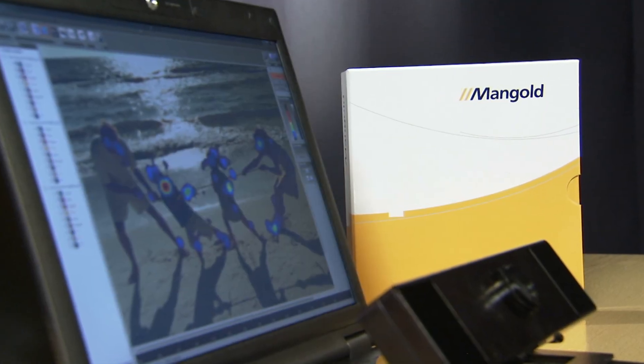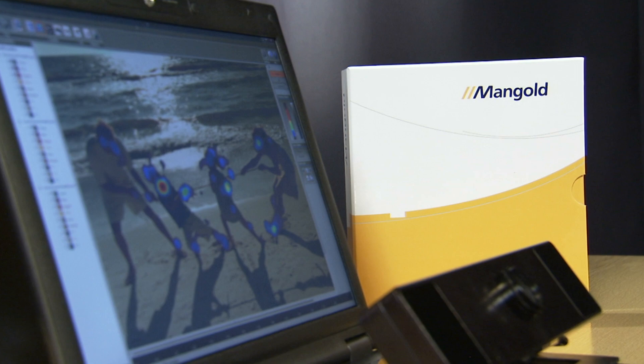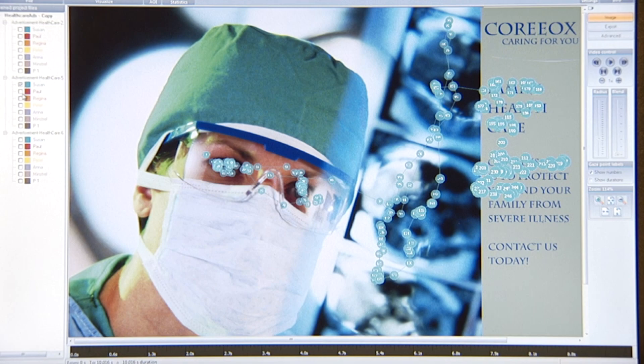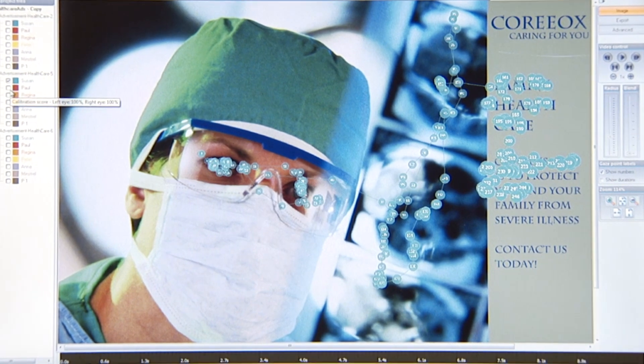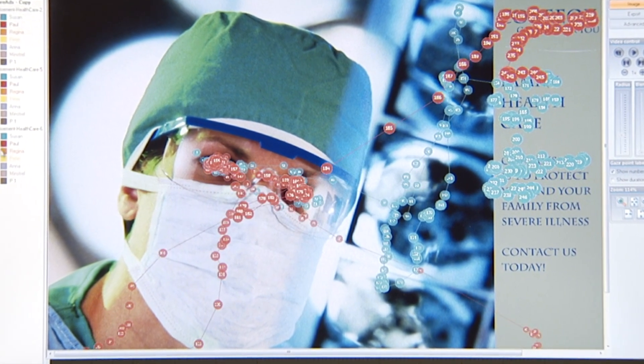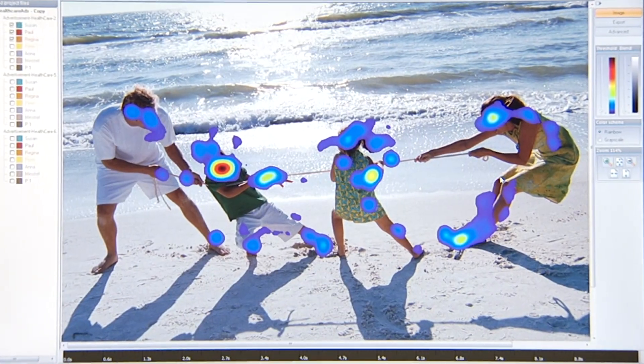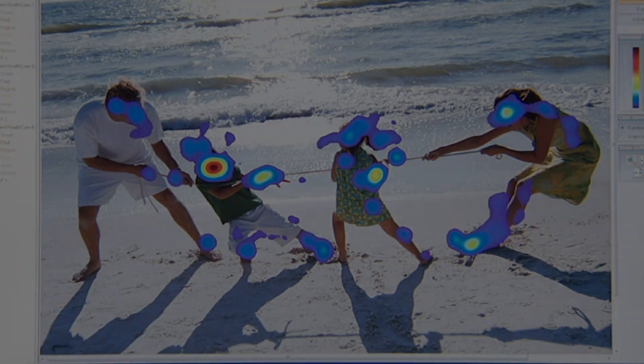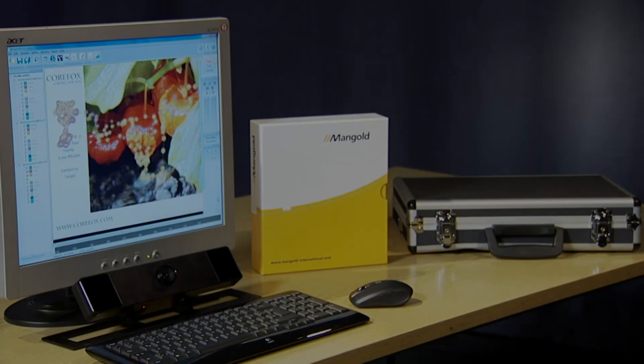The Mangold Vision eye tracking system opens up a variety of opportunities. Mangold Vision tells you what you'd otherwise never find out.